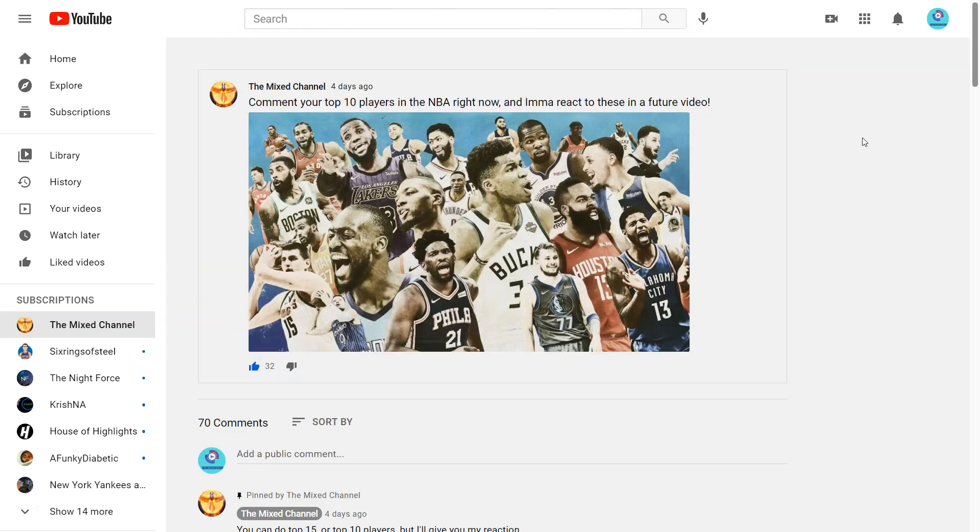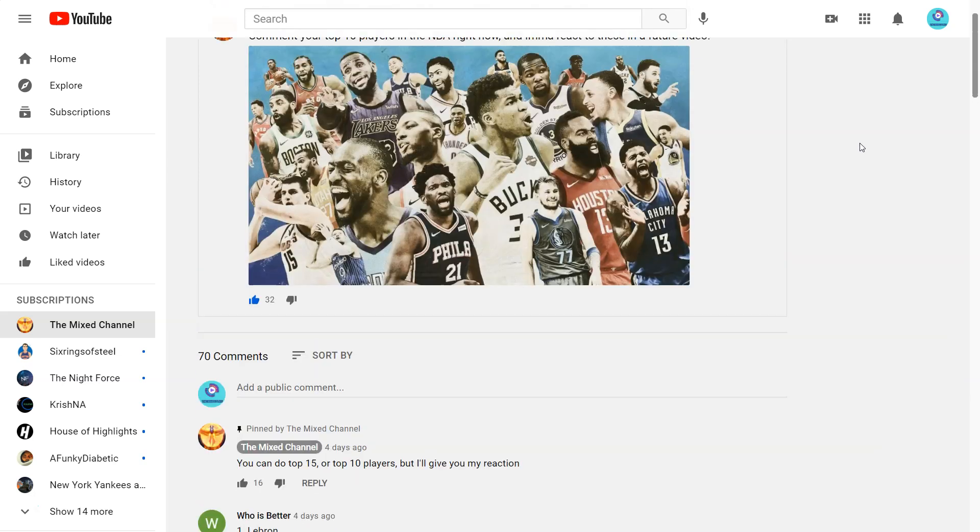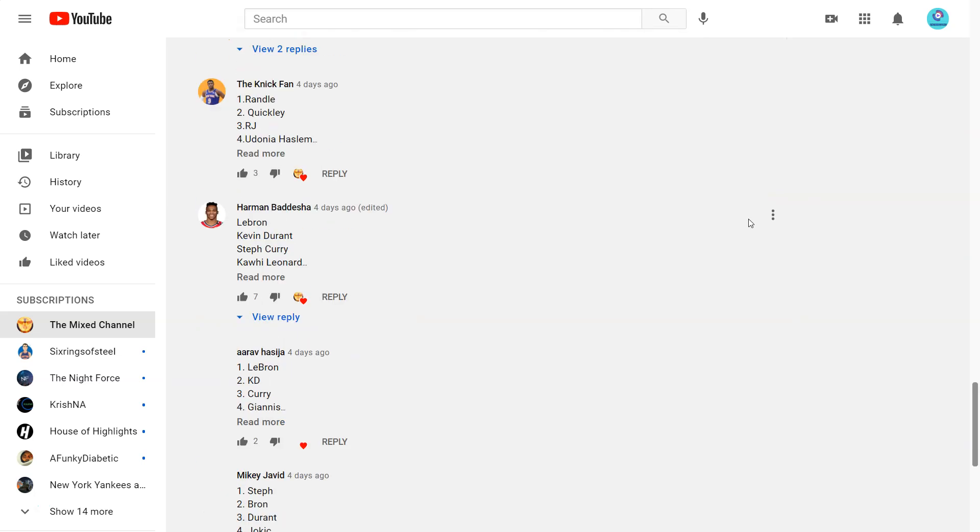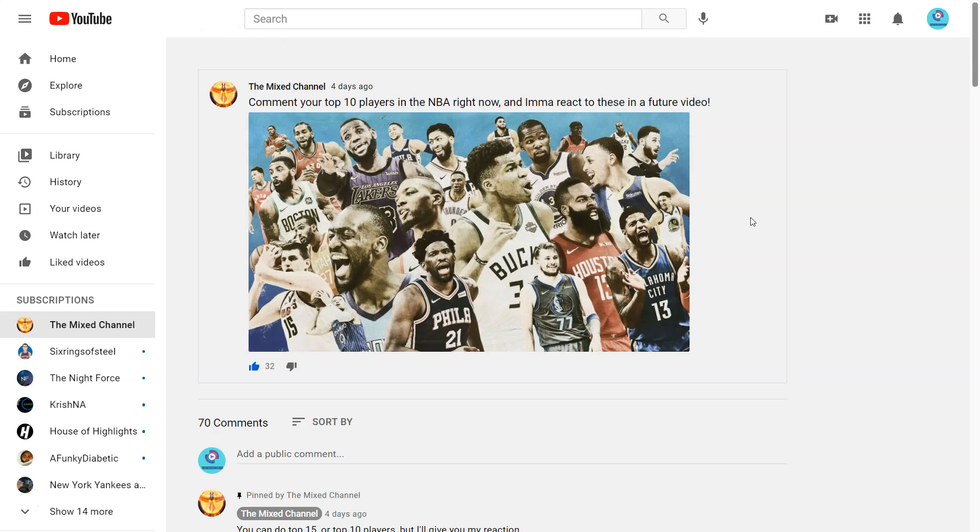This is gonna be the top 10 players in the NBA. A couple of them did top 15 but I appreciate all of you guys for commenting. You have 70 comments which is pretty insane, so if you want to be in a potential video be on the lookout for any community post.